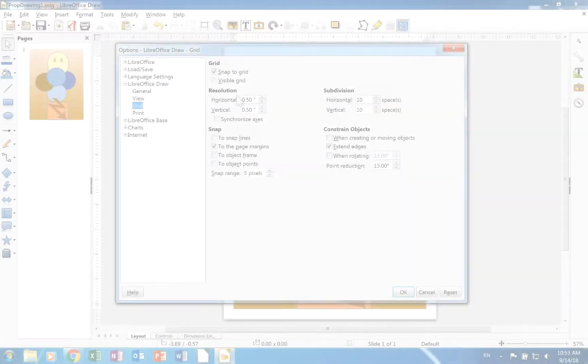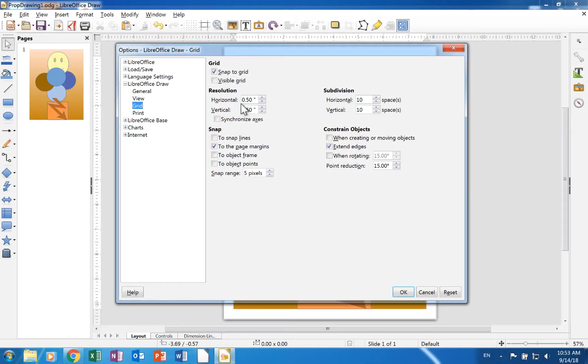The resolution section allows you to set the grid point spacing.